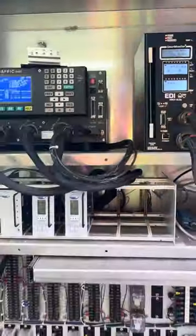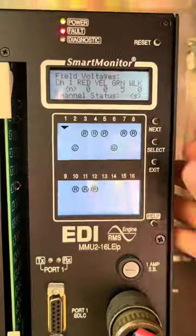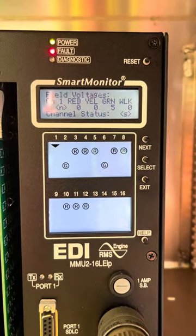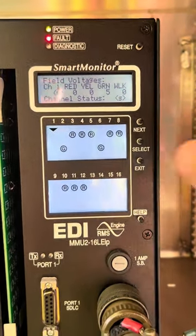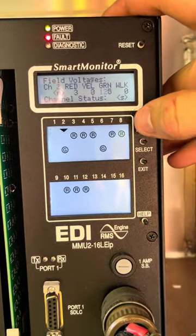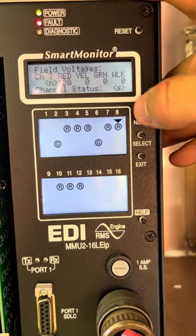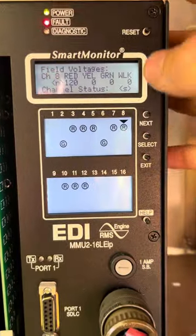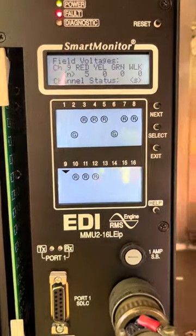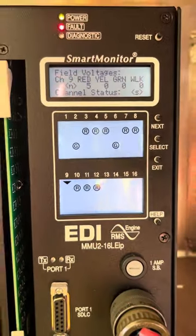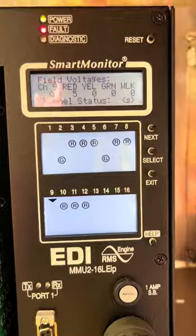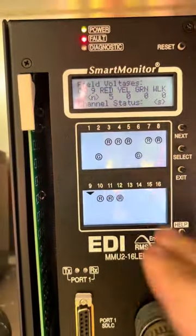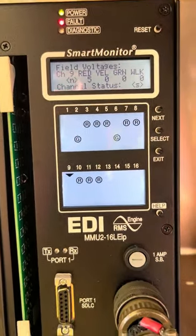The next step is to look at the voltage of the intersection while the failure happened. Scrolling over to phase one — you would only have the green — and phase nine, where the overlap is, you should have 120 volts on red. It's showing five volts, so that red was not being picked up by the conflict monitor, causing it to go into a red fell.